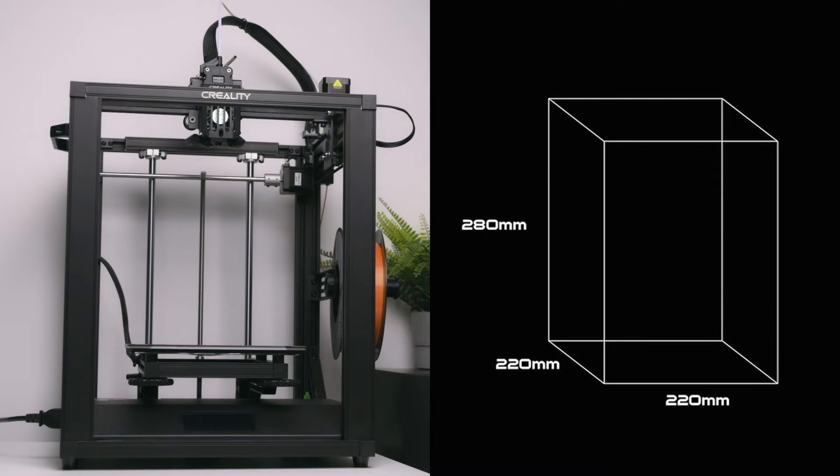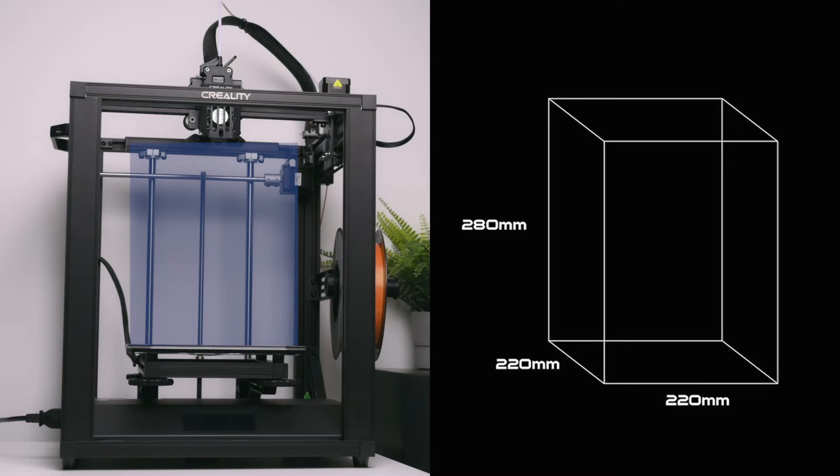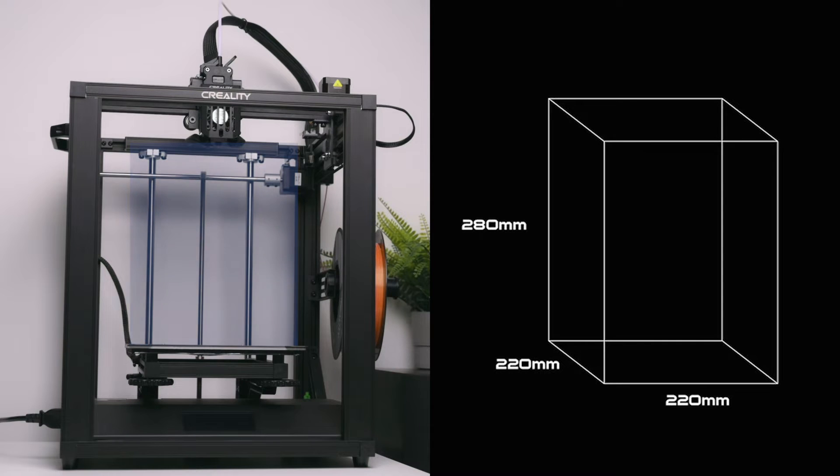The Ender 5 S1 3D printer has a build volume of 220 x 220 x 280 mm high, suitable for most hobbyist models and DIY projects.